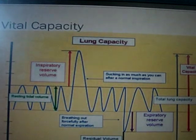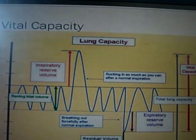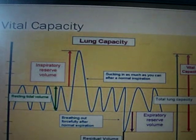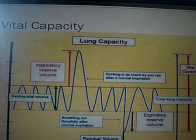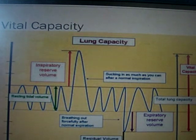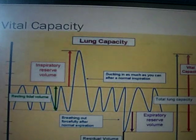Vital capacity is the sum of inspiratory reserve, tidal, and expiratory reserve volumes. This can also be seen as the total lung capacity minus the residual volume. The vital capacity of our lungs is indicated by the red arrow, and should be about 4800 cubic centimeters.